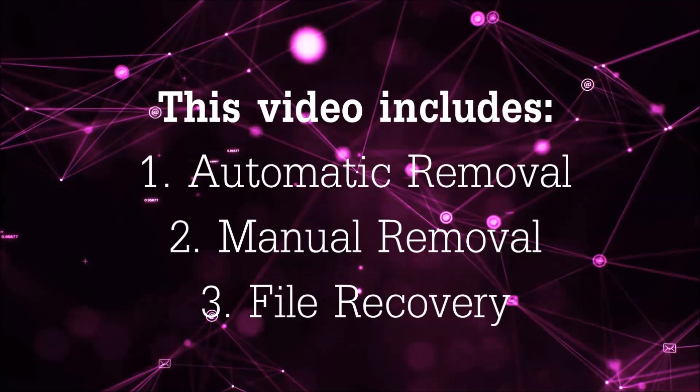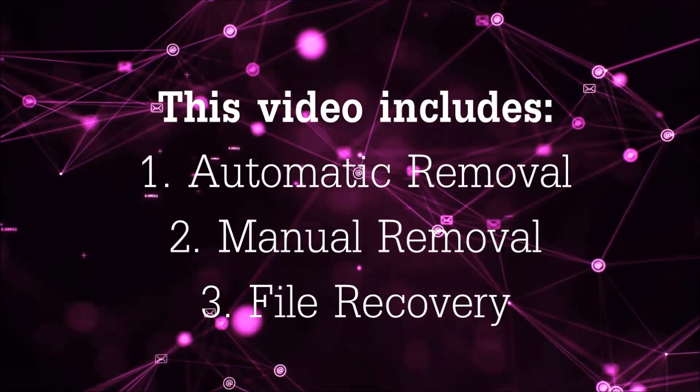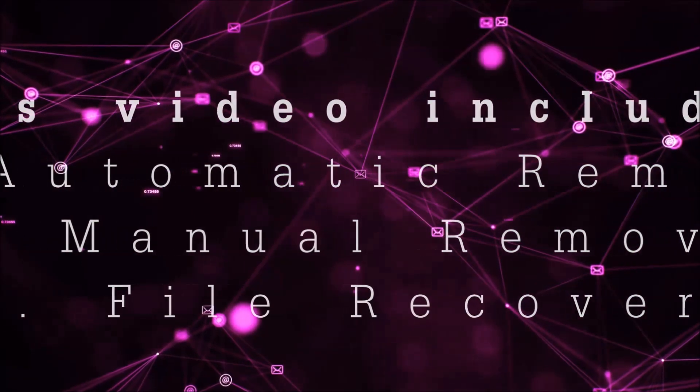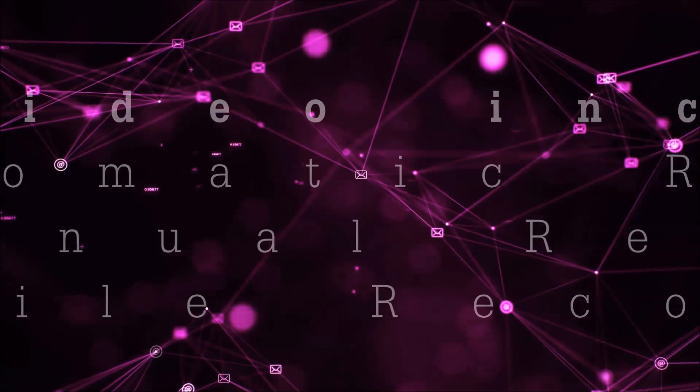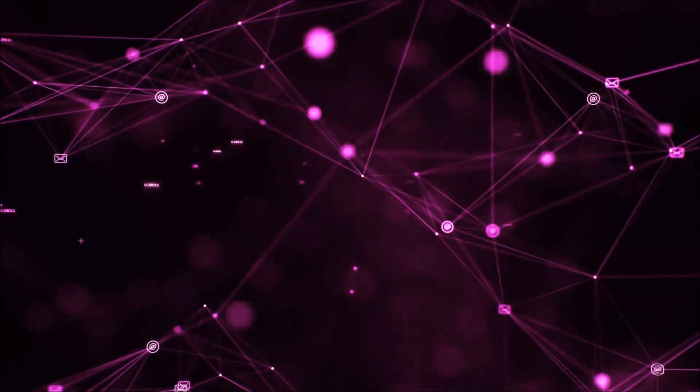This video is going to include three parts: automatic removal, manual removal, and I'm going to show you some file recovery methods that you can use to try and get your files back.